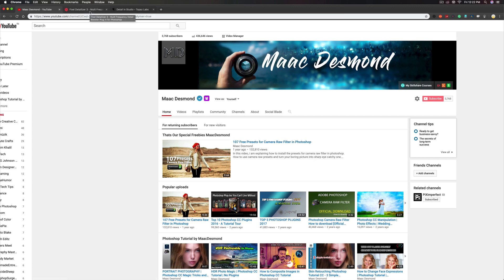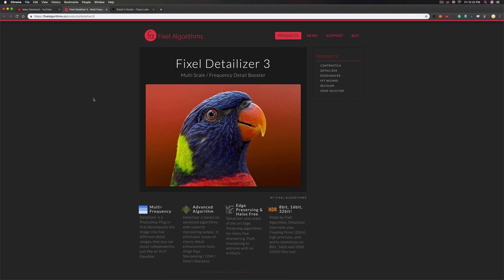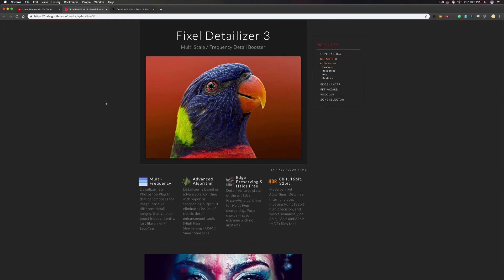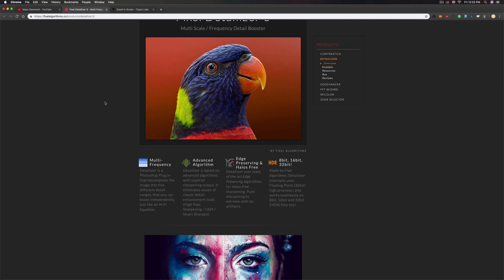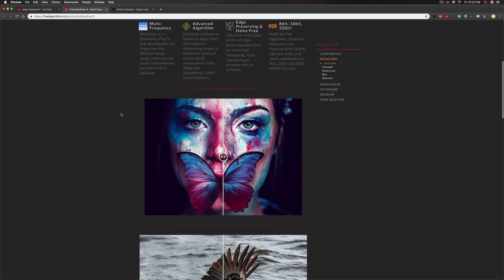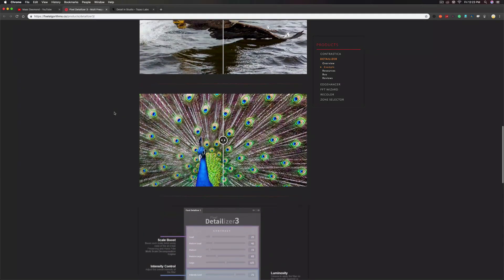Let's get started without further ado. Pixel Detailizer 3 is a frequency detailing booster with one click in your Photoshop application. For the multiple scale version, you can use frequency levels from lower to very high, with algorithmic super-sharpening output schemes. It is edge-preserving and halo-free, making HD-look output in 8-bit, 16-bit, or 32-bit.